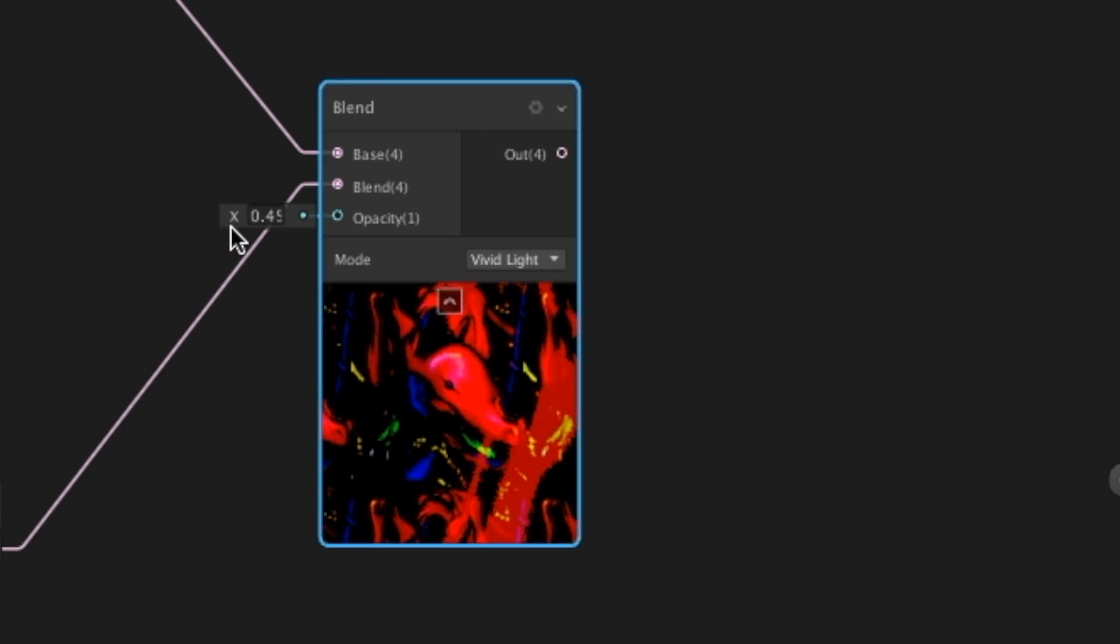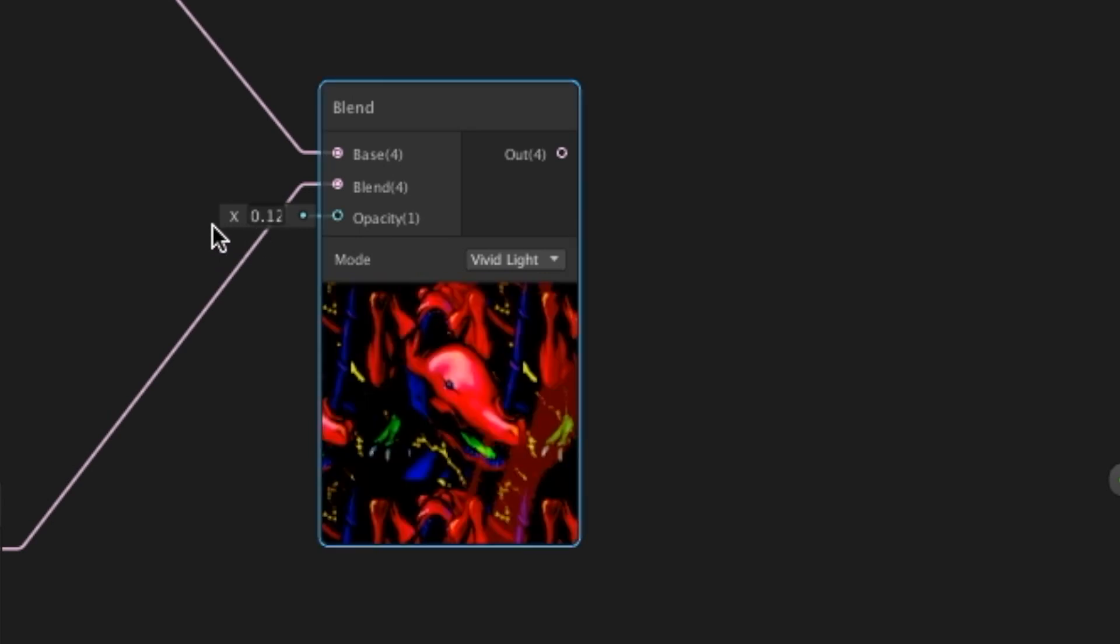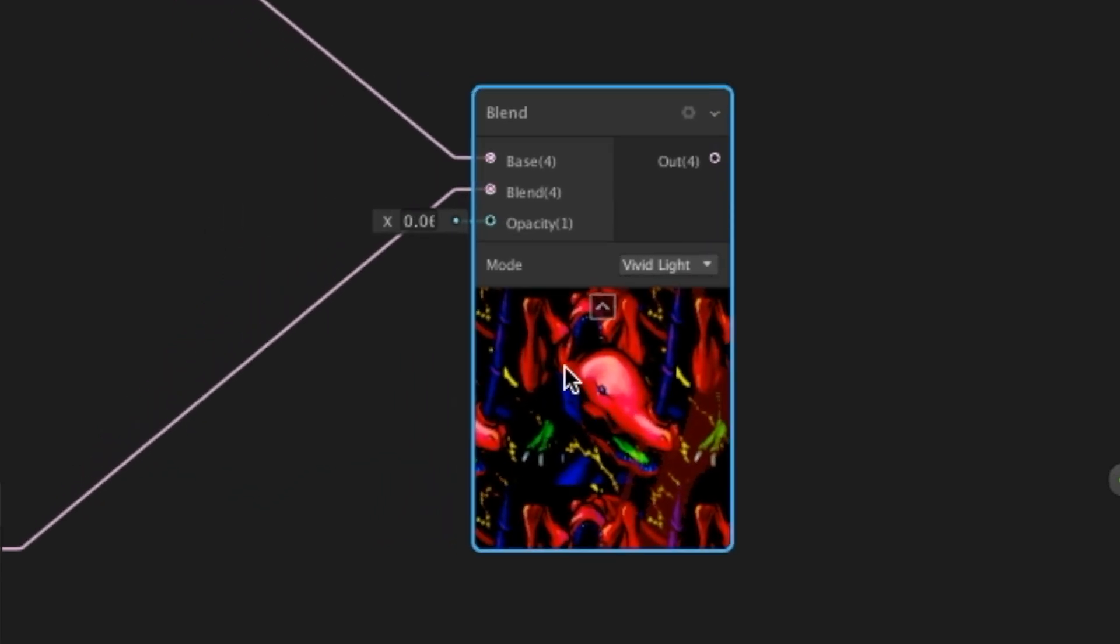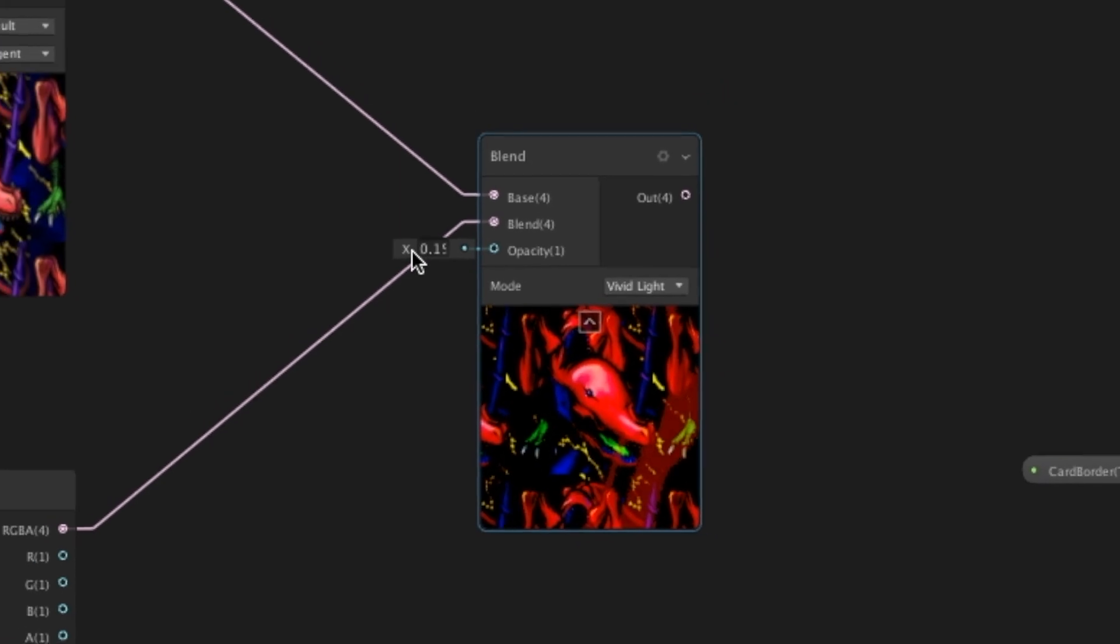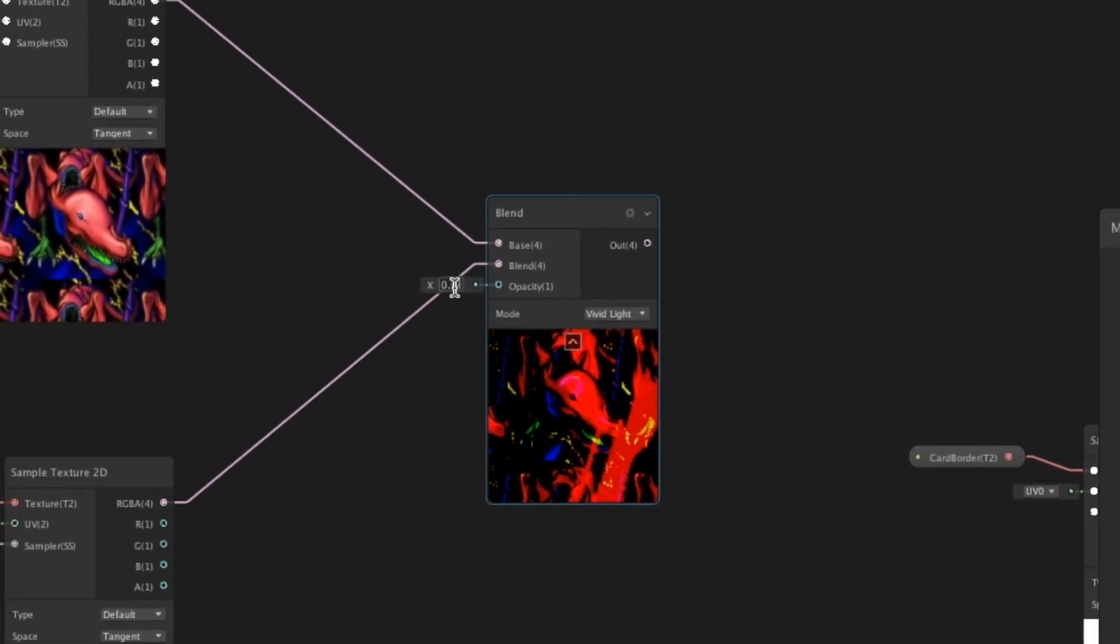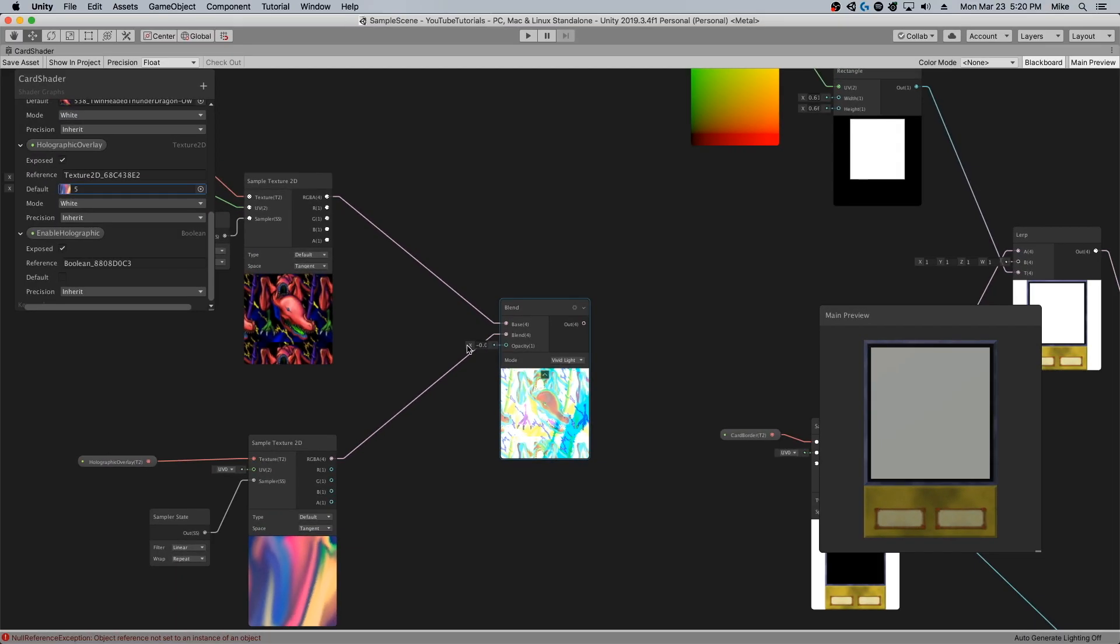That's when you're tilting it the other way, and that's when you're tilting it one way. So how can we control this opacity value using the camera or the view direction of the object?